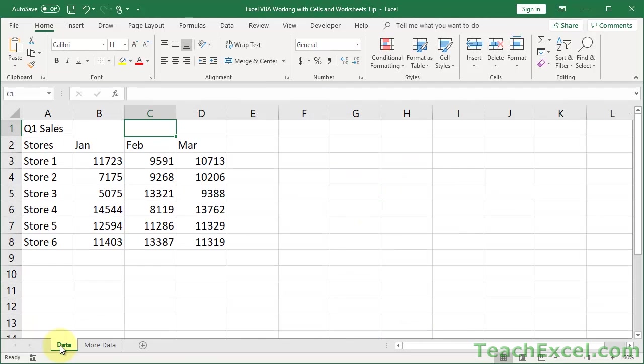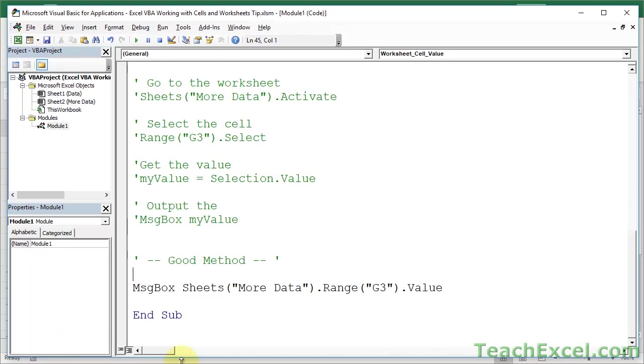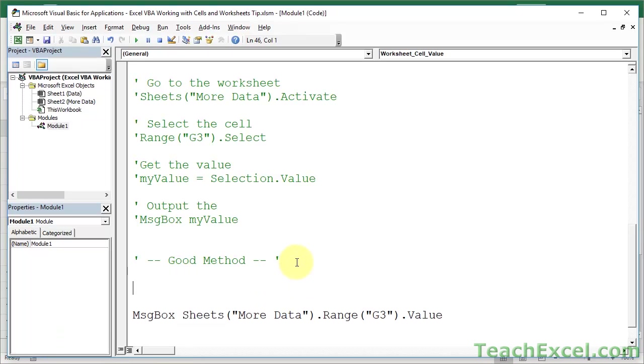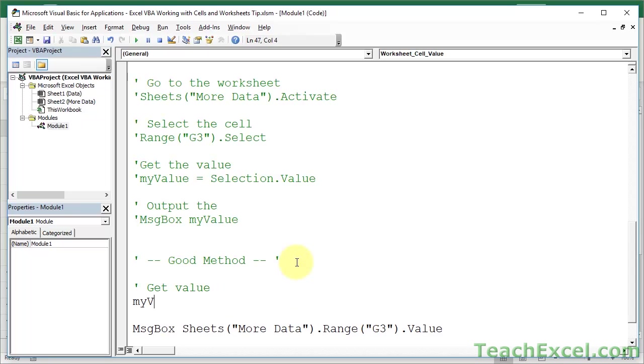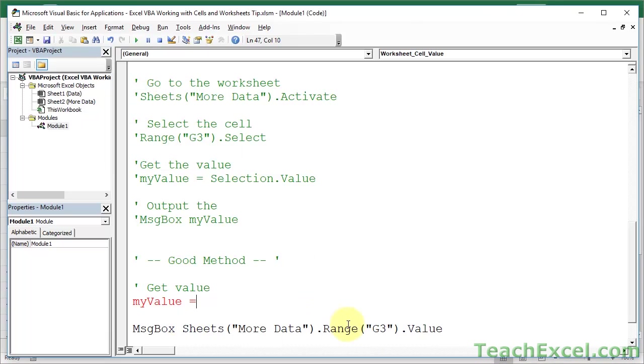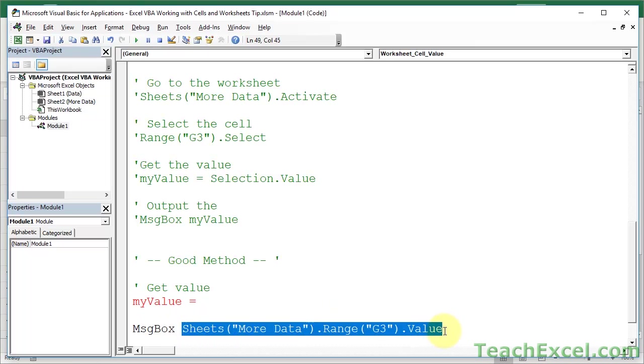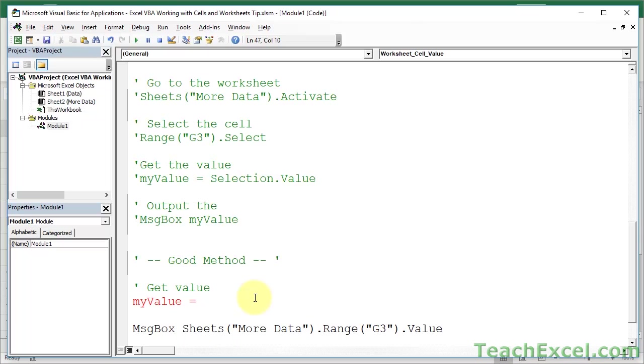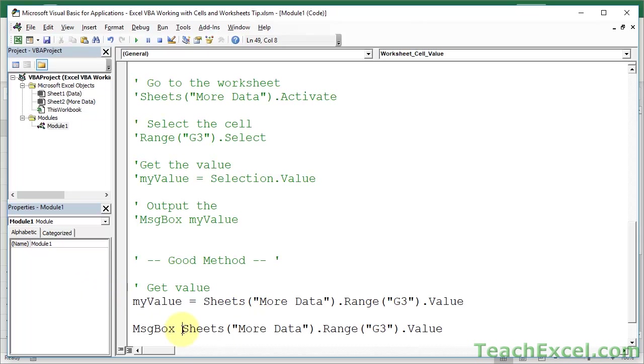We stayed here. The macro went all the way to that worksheet, did its work, and came back. Now, let's go ahead and write this how you should write it. Let's get the value. My value equals. And I'm going to go ahead and copy. Yes, yes, yes. It wants something after the equal sign. So, this code editor is very annoying. Okay.